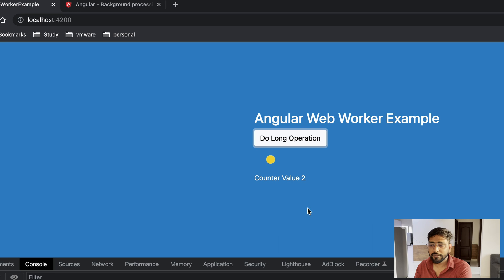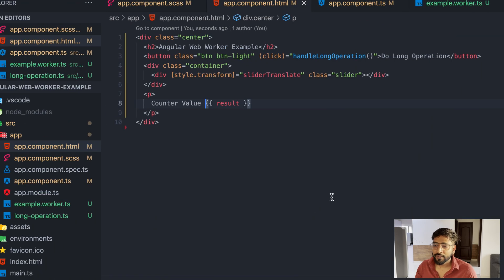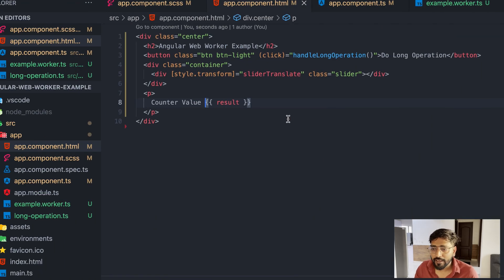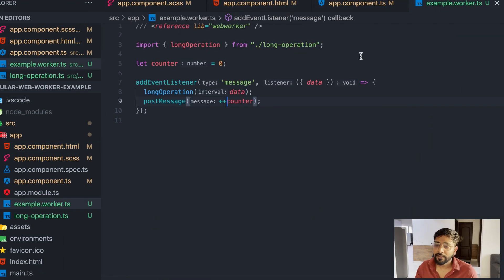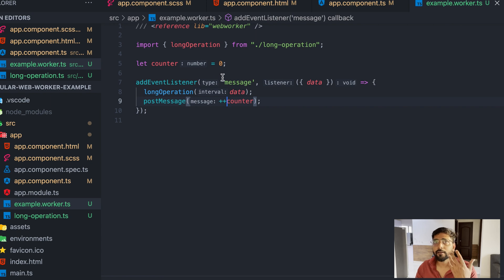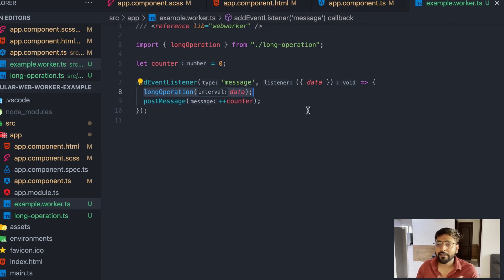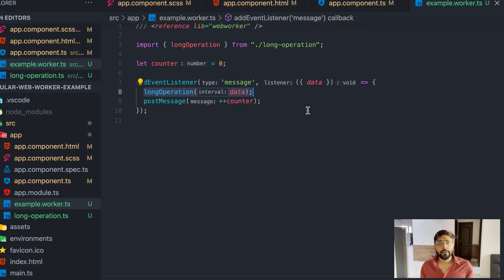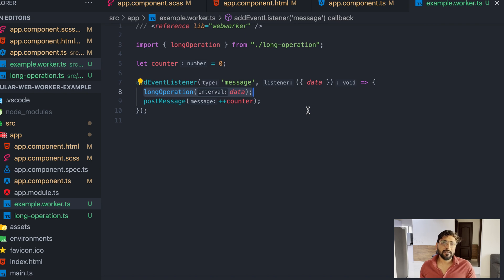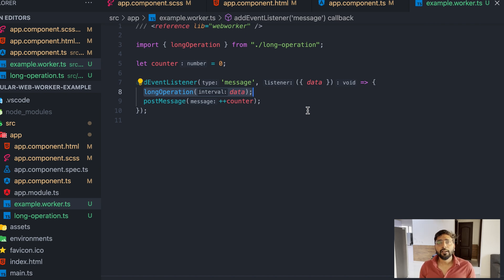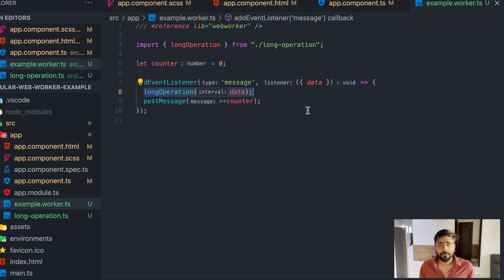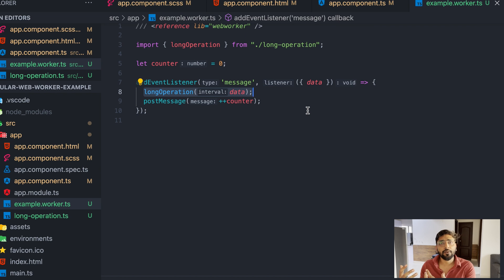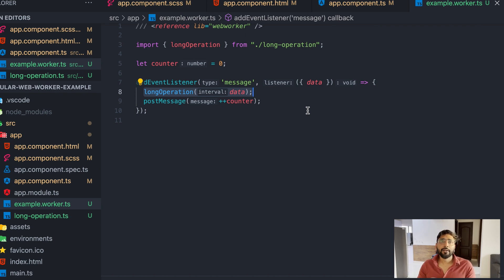In our app component we created our worker in constructor and then we were listening for any messages which come from our worker class and then just putting that data in our result. That's why we see long operation was done in 2500 millisecond. Instead of calling this method directly we just asked worker to do that operation.